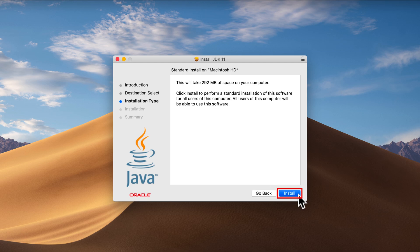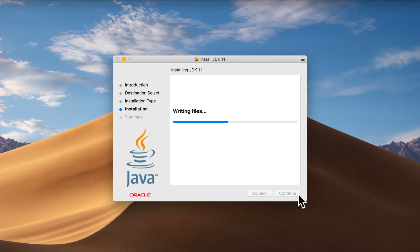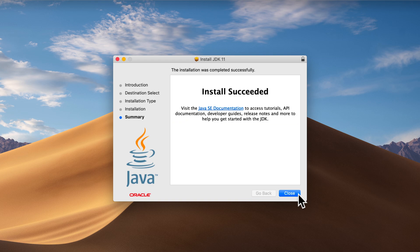So I'm going to click on install. I'm going to enter my password. Press enter or click on install software. And you can see it's very quickly completed the installation of the JDK 11.